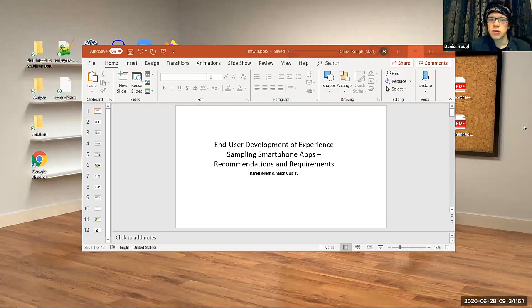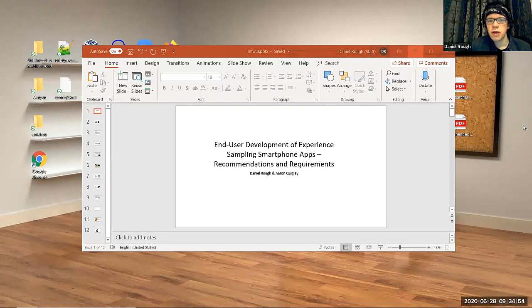So, this talk is called End User Development of Experienced Sampling Smartphone Apps. Recommendations and Requirements.